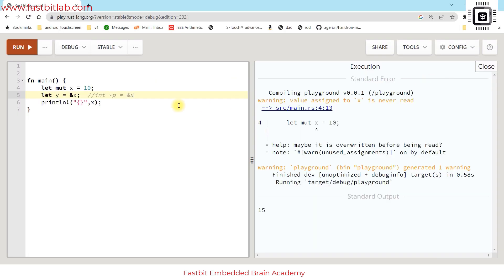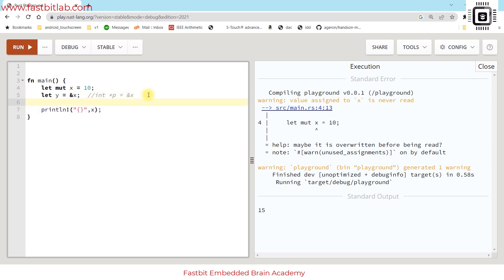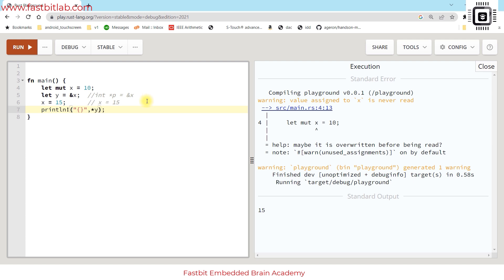In the code, this is similar to this code in C. Now let's try to change the value of x to 15. This is similar to making x equals 15 in C. After that, let's print the value of y. I will dereference y because it's a pointer.